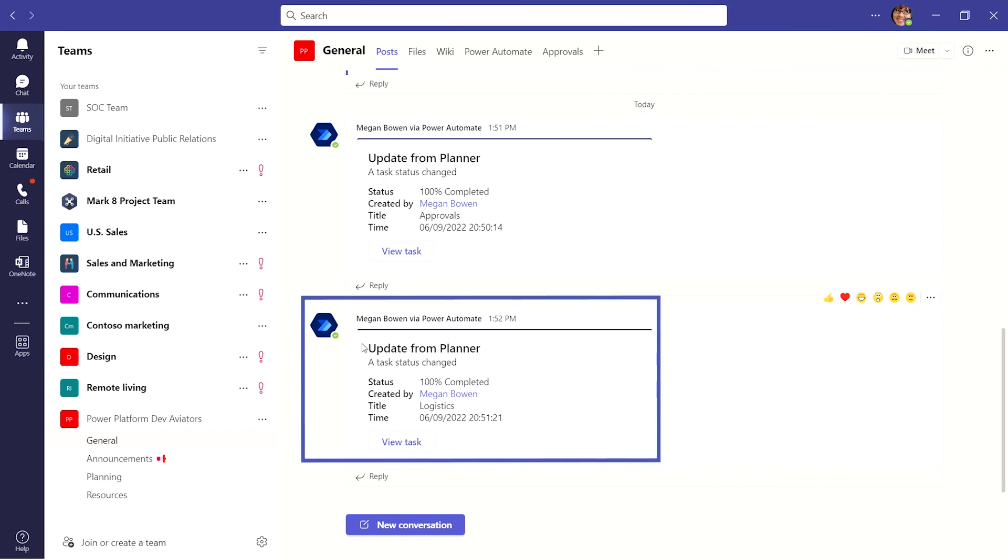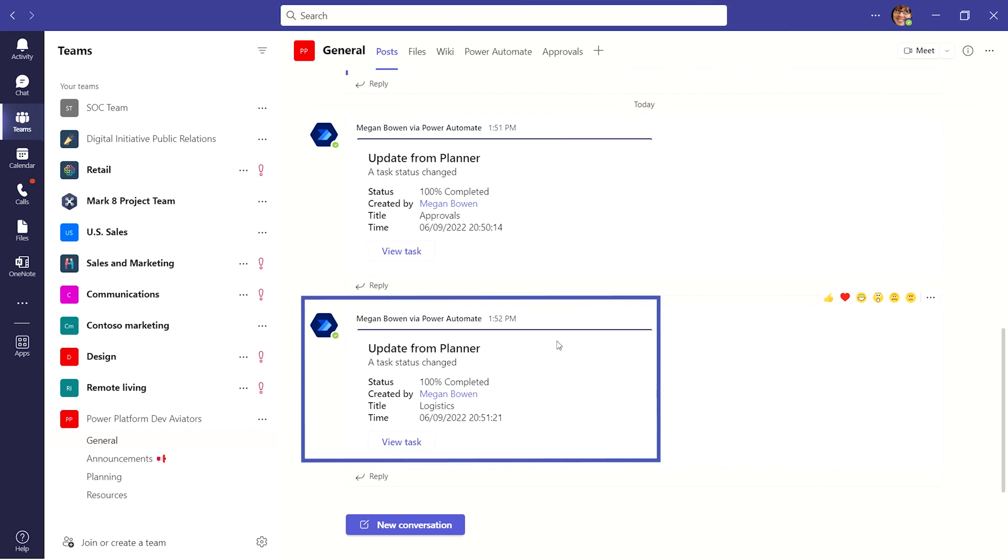Next, the Power Automate chatbot notifies the respective channel of any status changes.